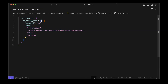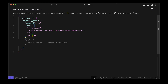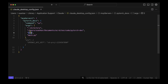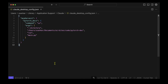I edit the config and add a new entry called 'pytorch-docs'. The command is uv, the args include the --directory flag with the full path to our code directory, then 'run' and 'main.py'. I save the file and expect to be able to use the new PyTorch documentation MCP server.